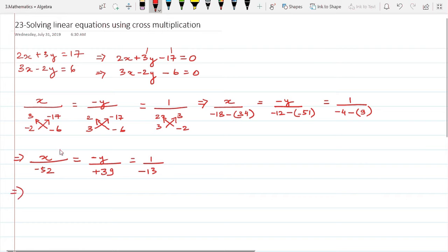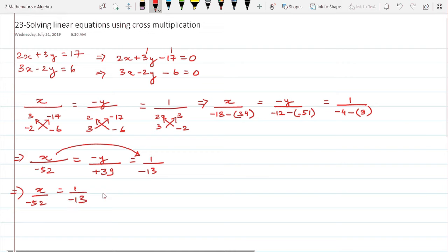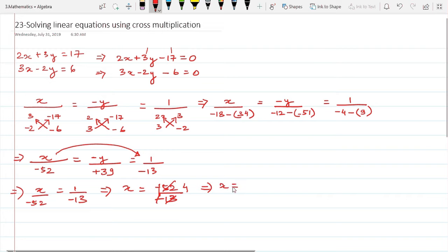To find x, I equate x upon -52 with 1 upon -13. Solving this: x = -52 / -13. The negatives cancel, and 13 × 4 = 52, so x = 4.